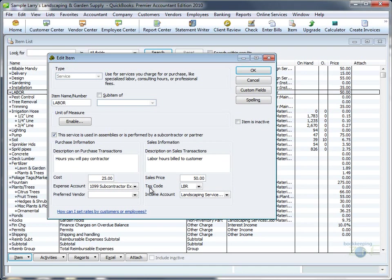Now the same hour can be billed to the customer and paid to whoever generated the time.